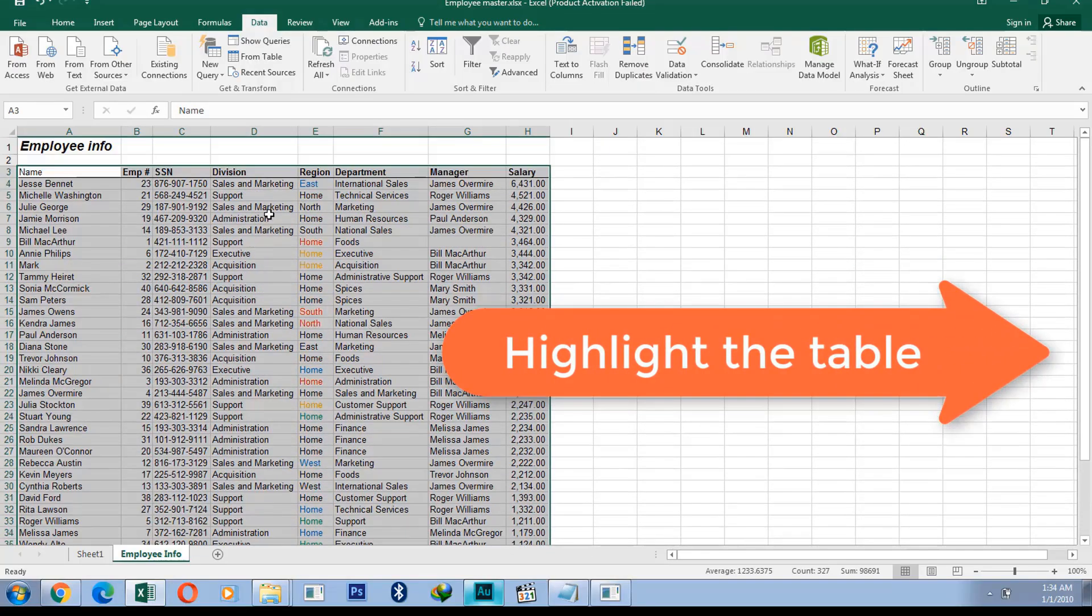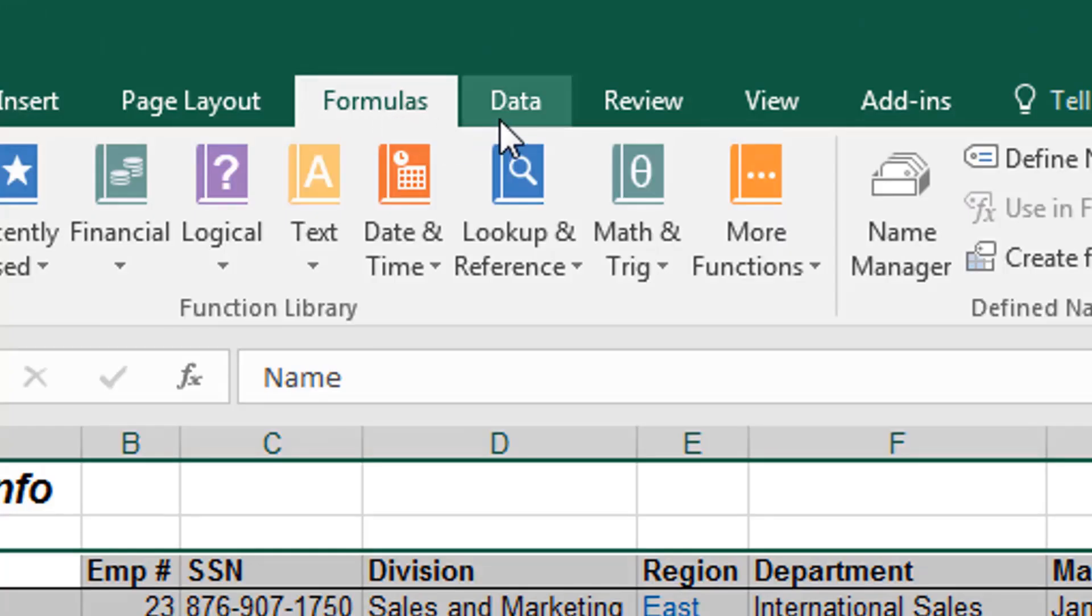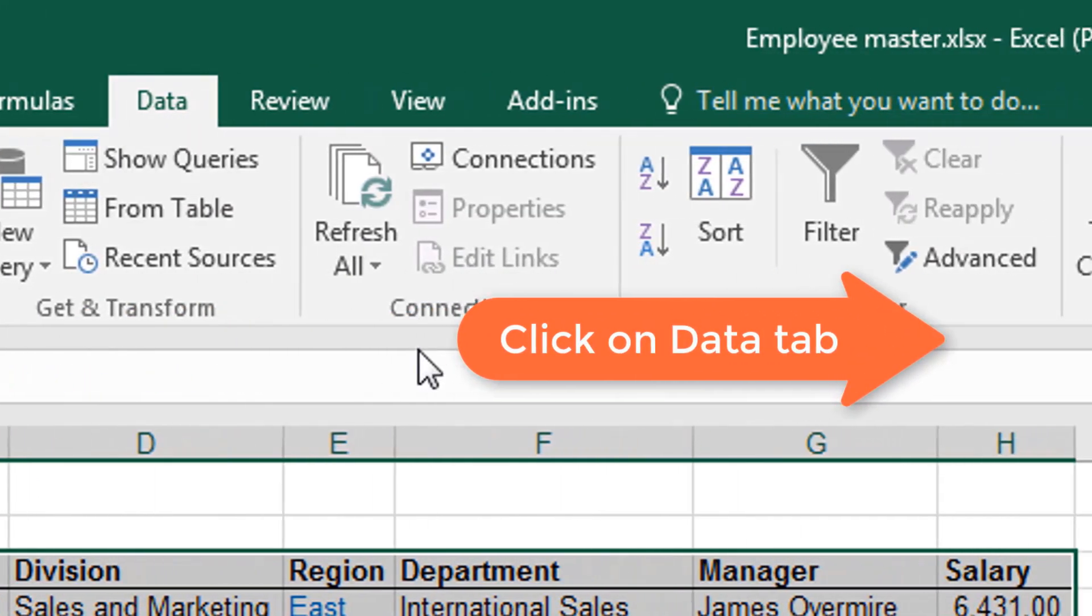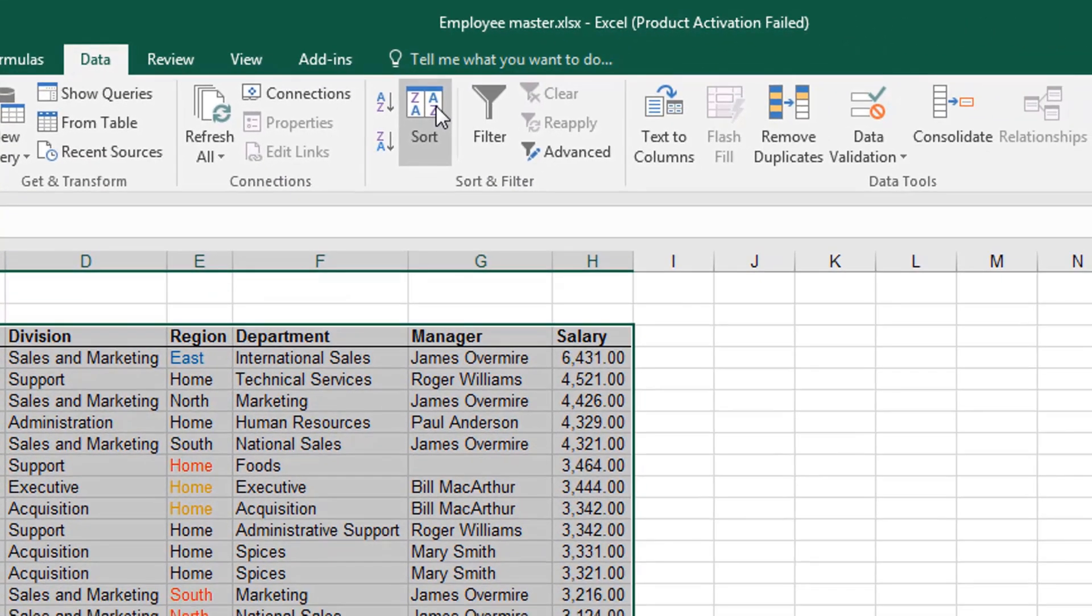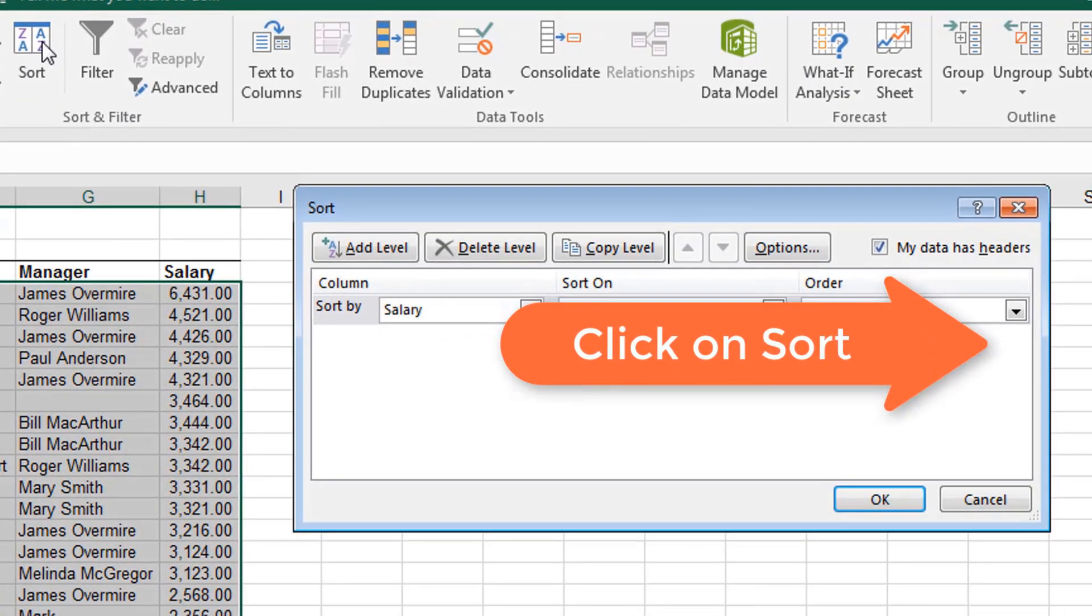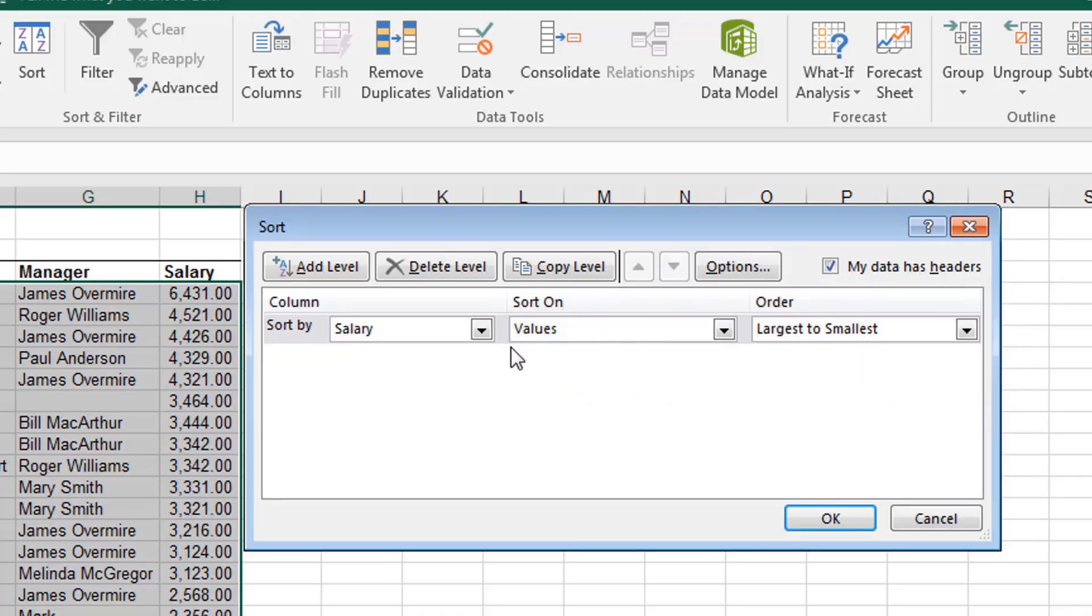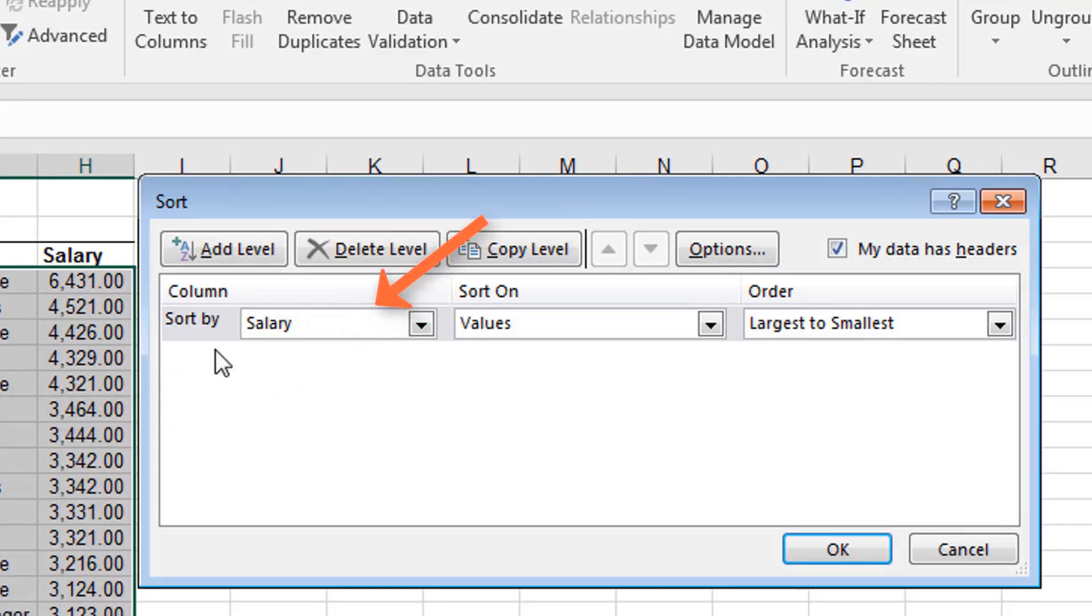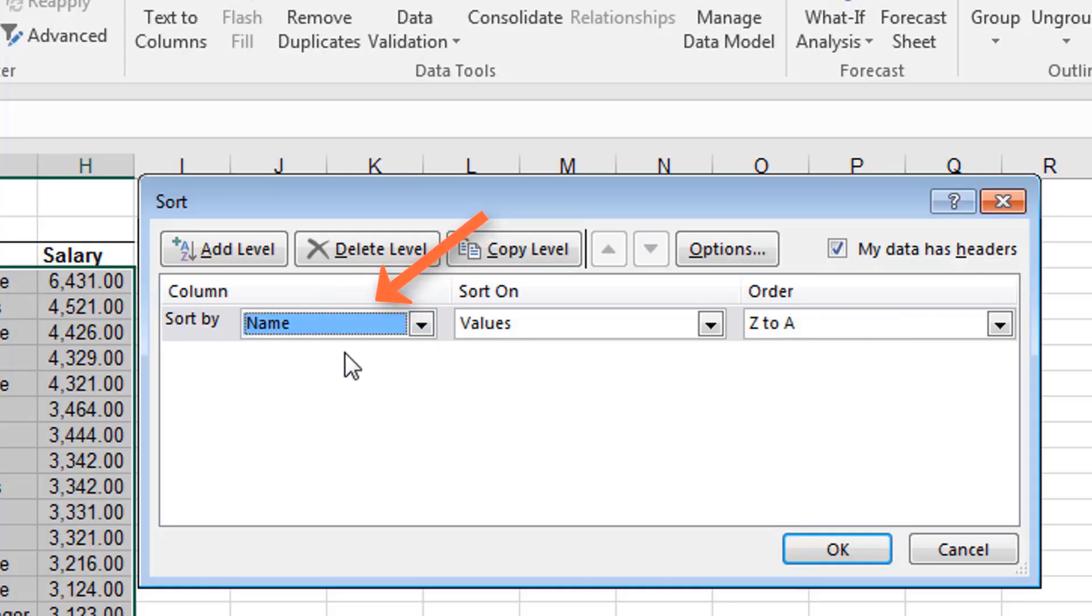When you've highlighted the table, you click on the Data tab, and then you go to the Sort and Filter group, and then you click on Sort. Once you click on Sort, this dialog box will appear, and then you have to make some choices here. So what do you want to sort by? We want to sort this information by name alphabetically. So sort by what column? By name.